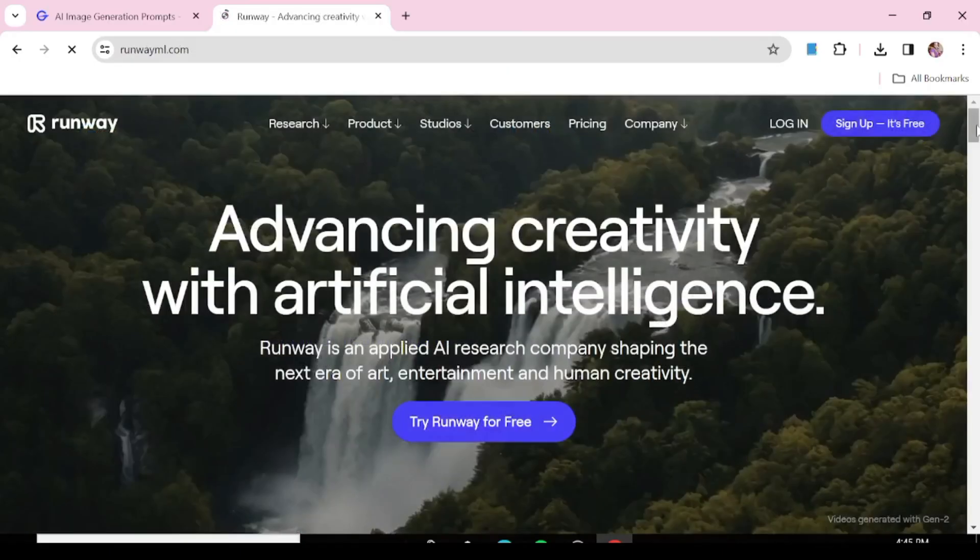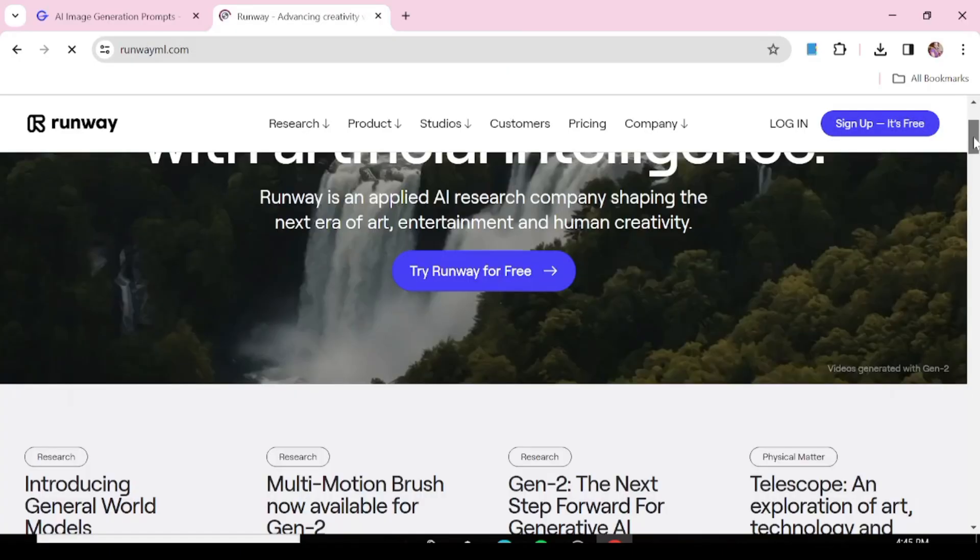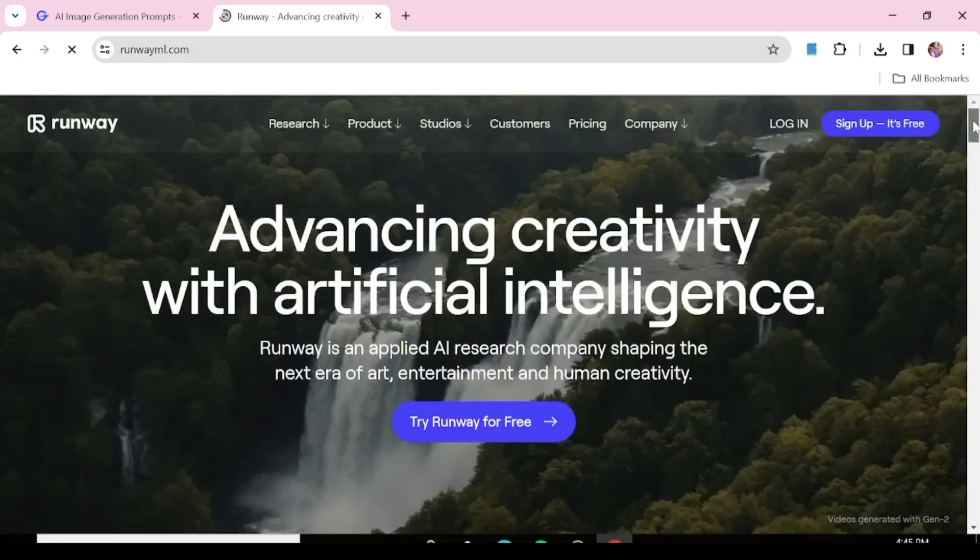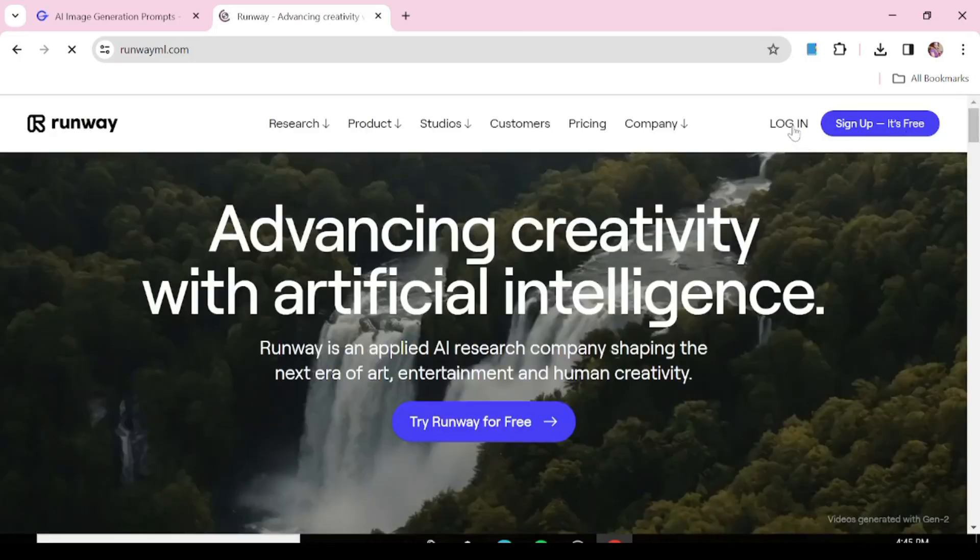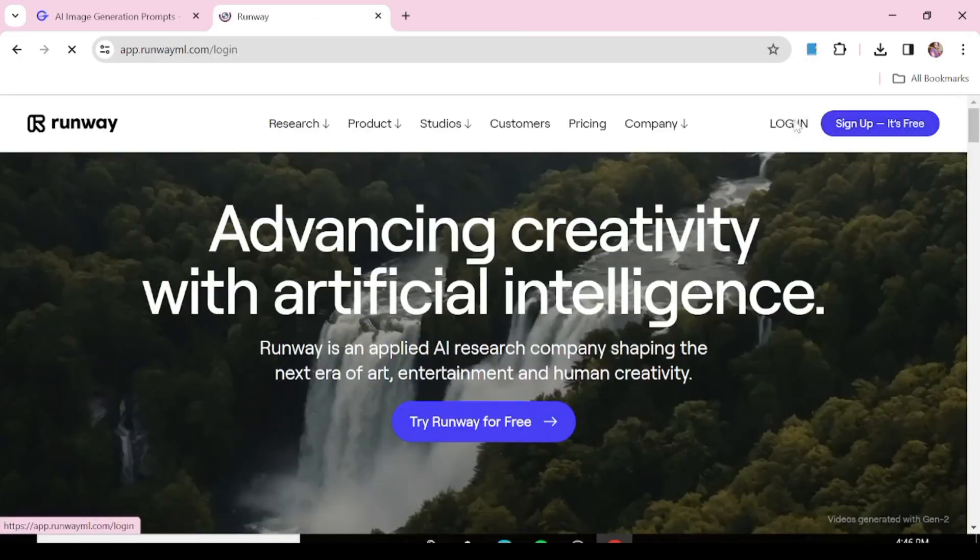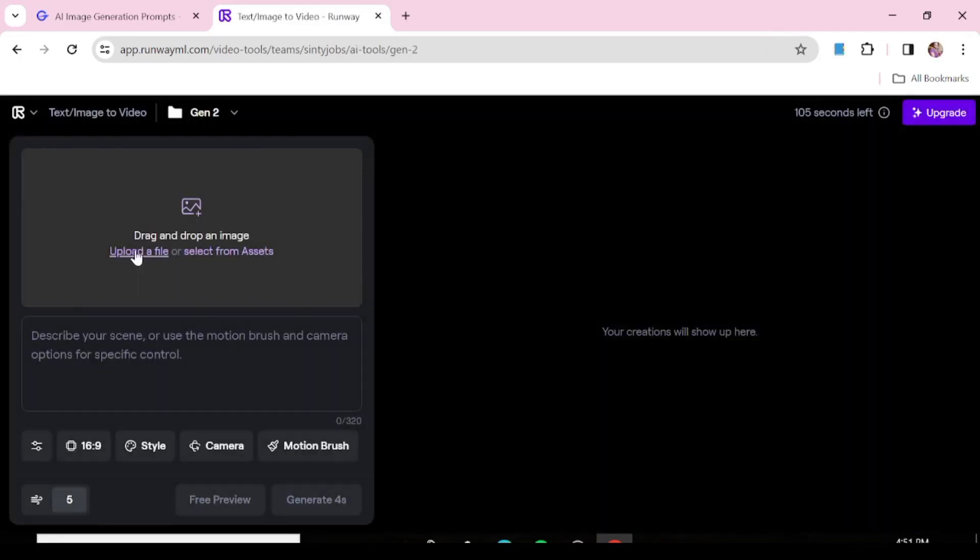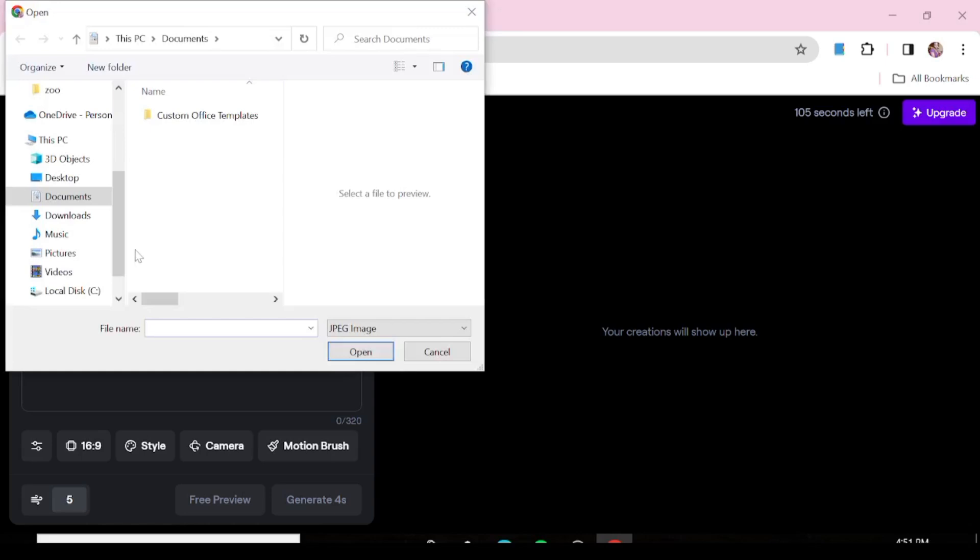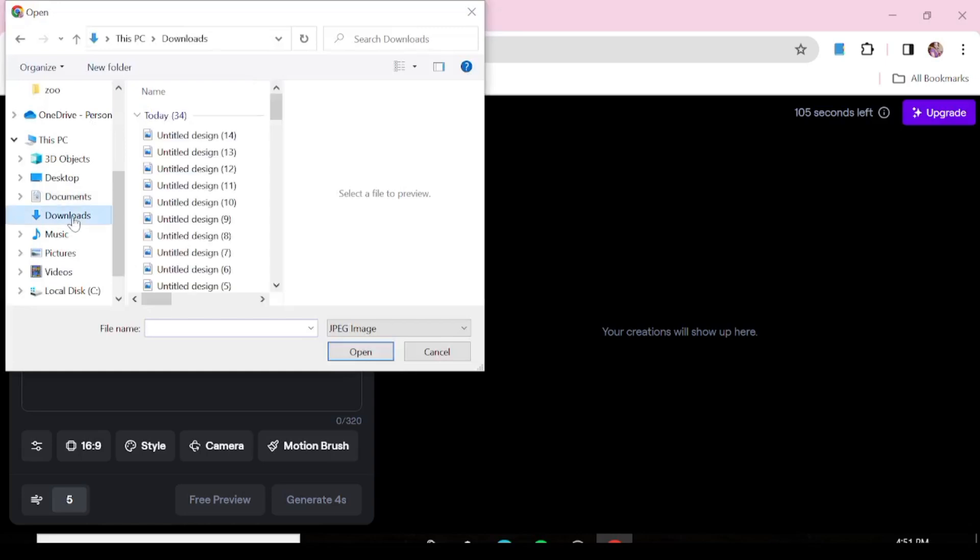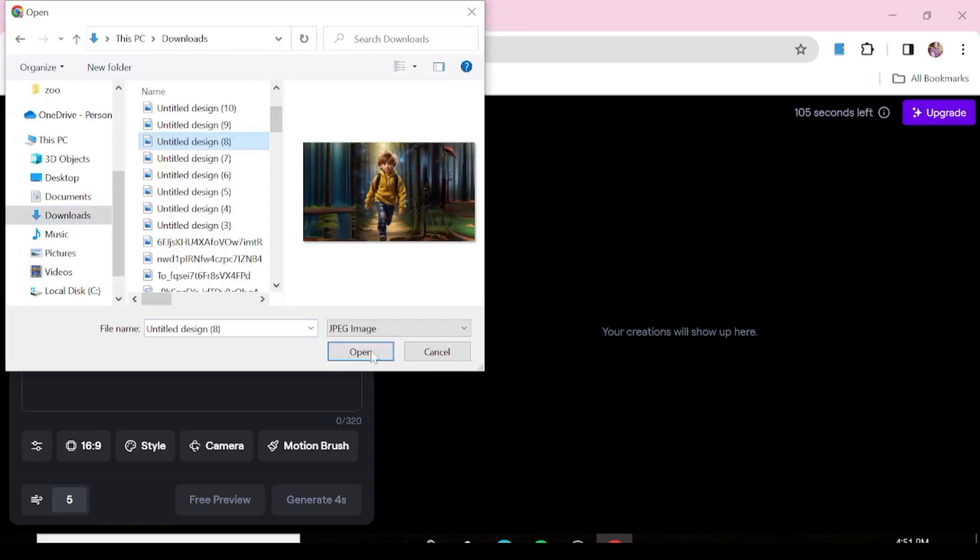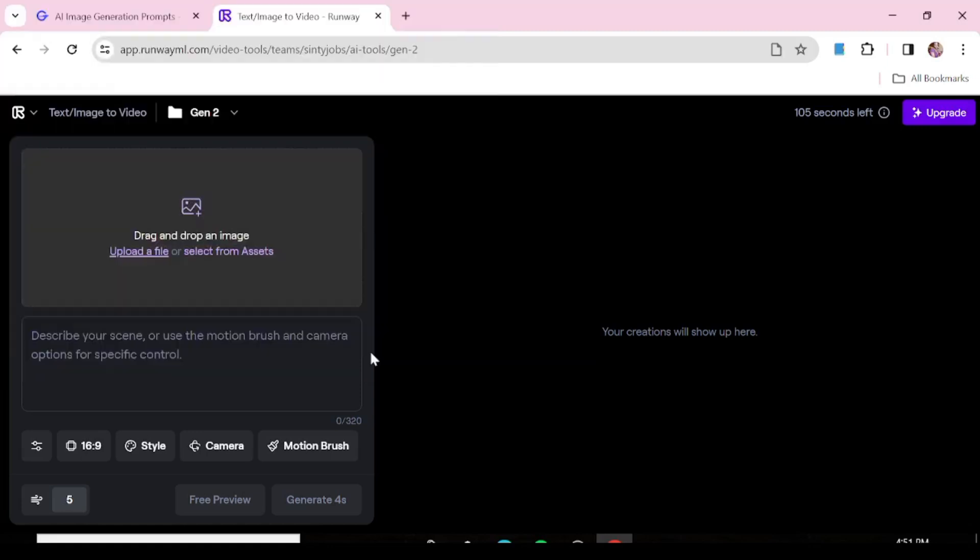The next tool that we are going to be using today is Runway. We are just going to use Runway to animate the images that we got from our previous step. So you just sign in to your account or just create one. It's really simple. Just hit generate and you'll be able to upload the images that you want to animate. So we're just going to upload this image.